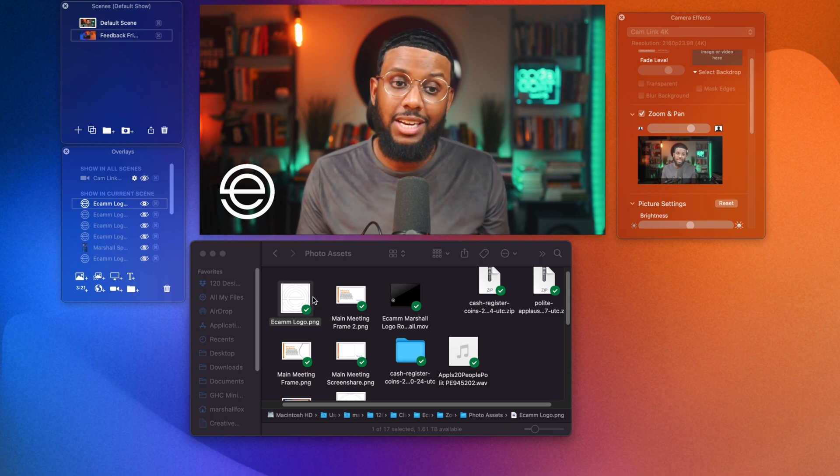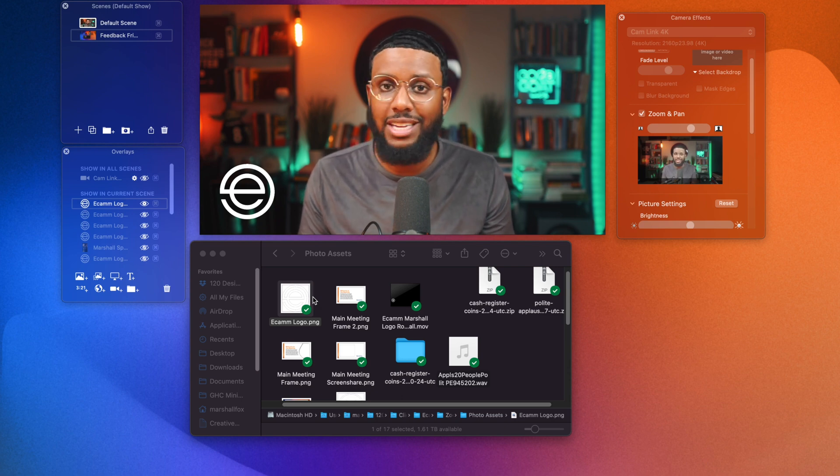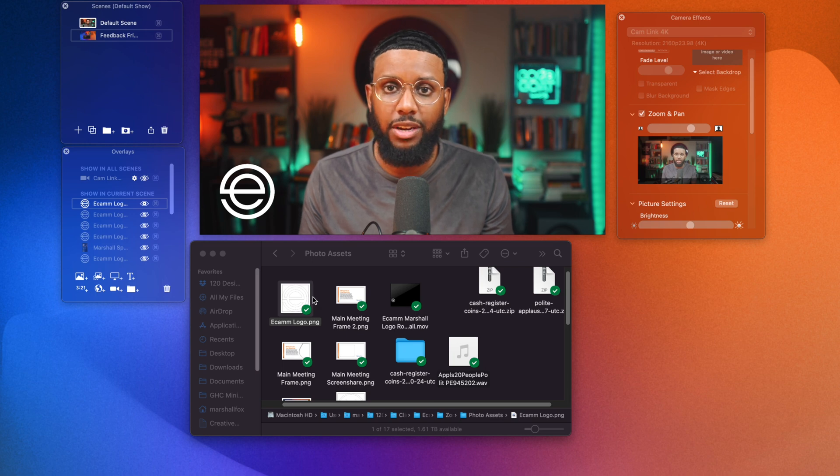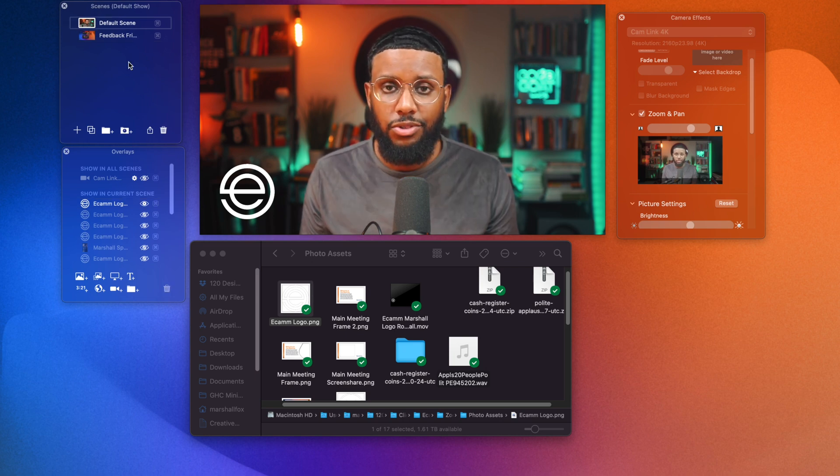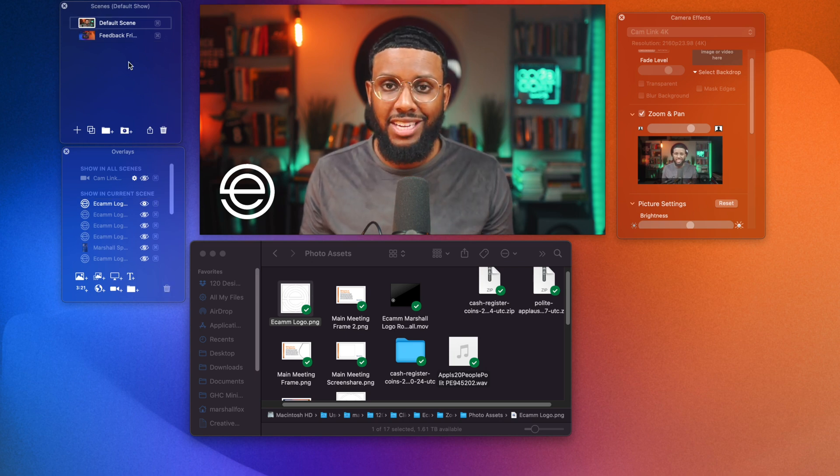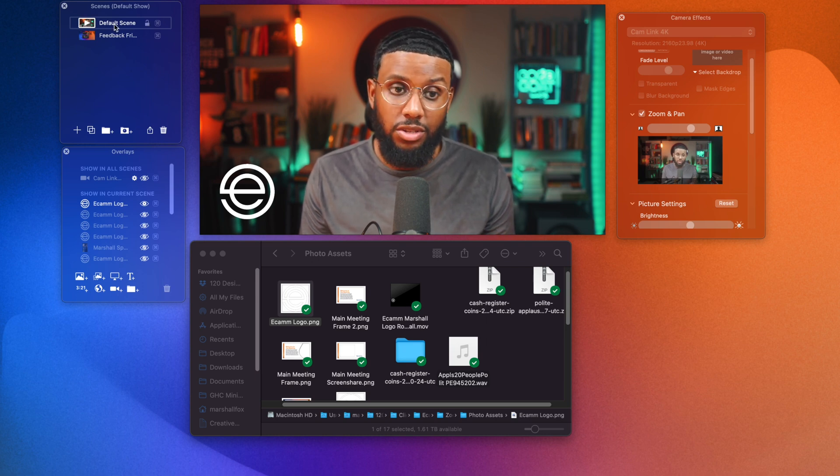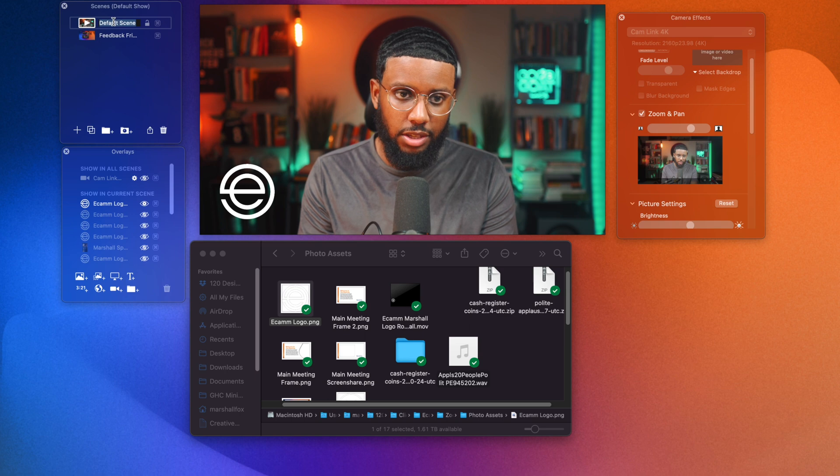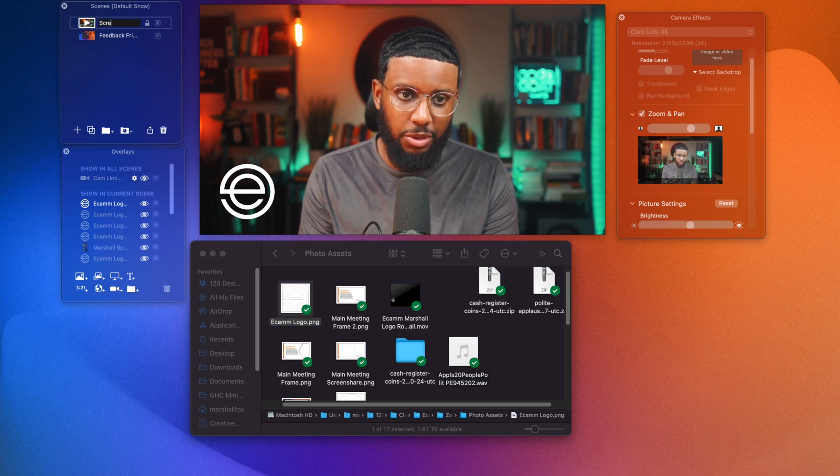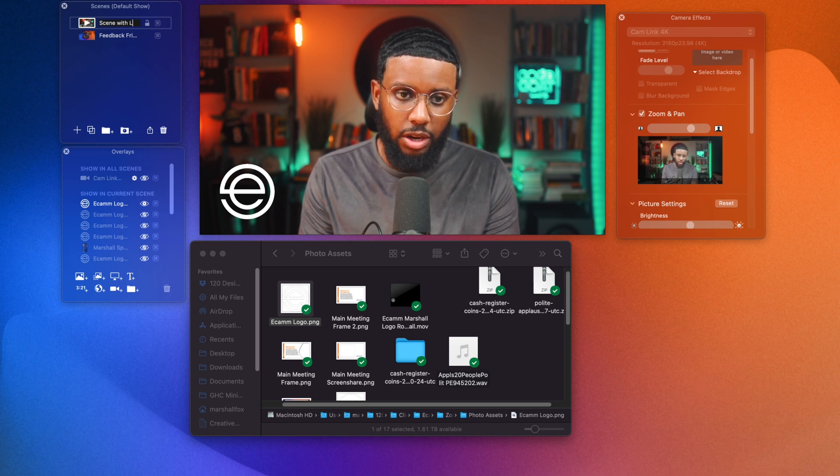So what I'm going to do now is save this as a scene. And what a scene is, it's a combination of cameras and overlays that you can easily switch between and you can save them so you don't have to recreate them every time. So in order to save this scene with the logo in the corner, I created it on the default scene here on the scenes window. So I'm just going to double click this and rename it to scene with logo. Okay.